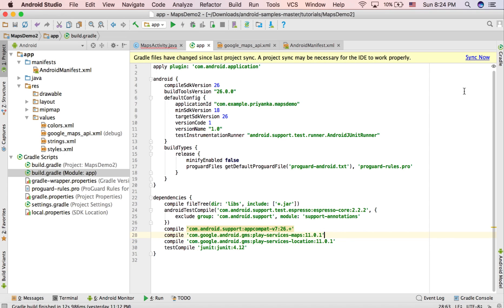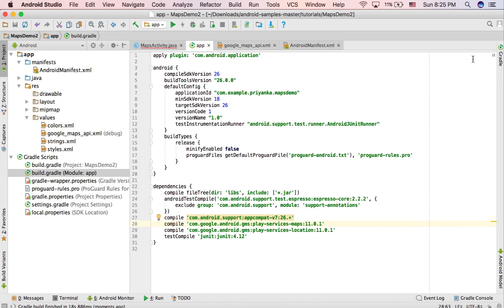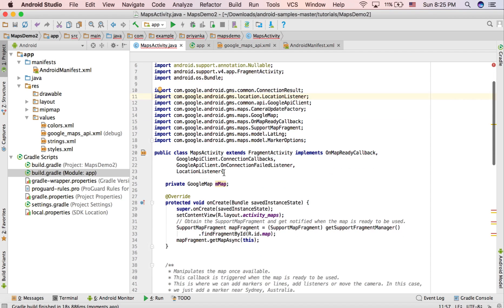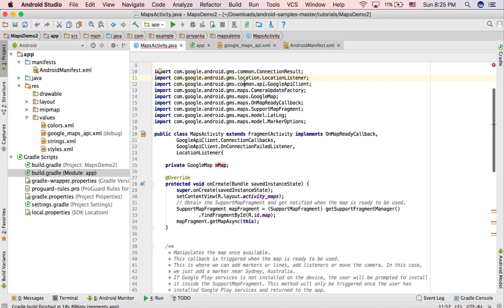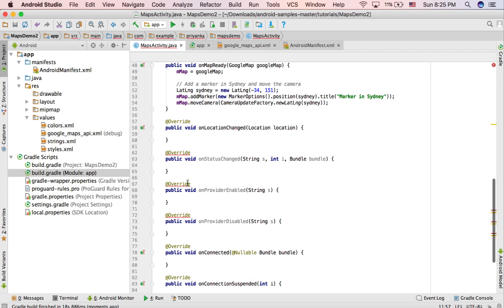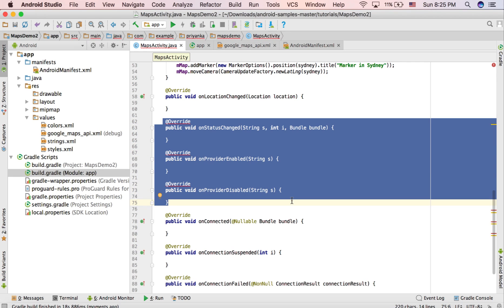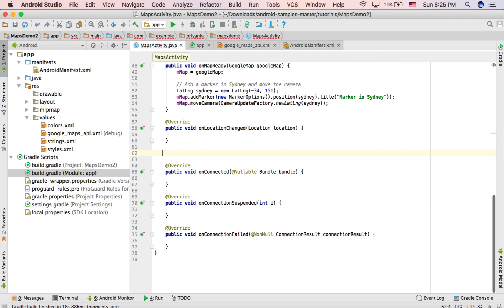Click 'Sync Now'. After syncing, open MapsActivity.java and the error will be gone. However, you will get another error because the wrong LocationListener class previously added some methods — just remove those methods.